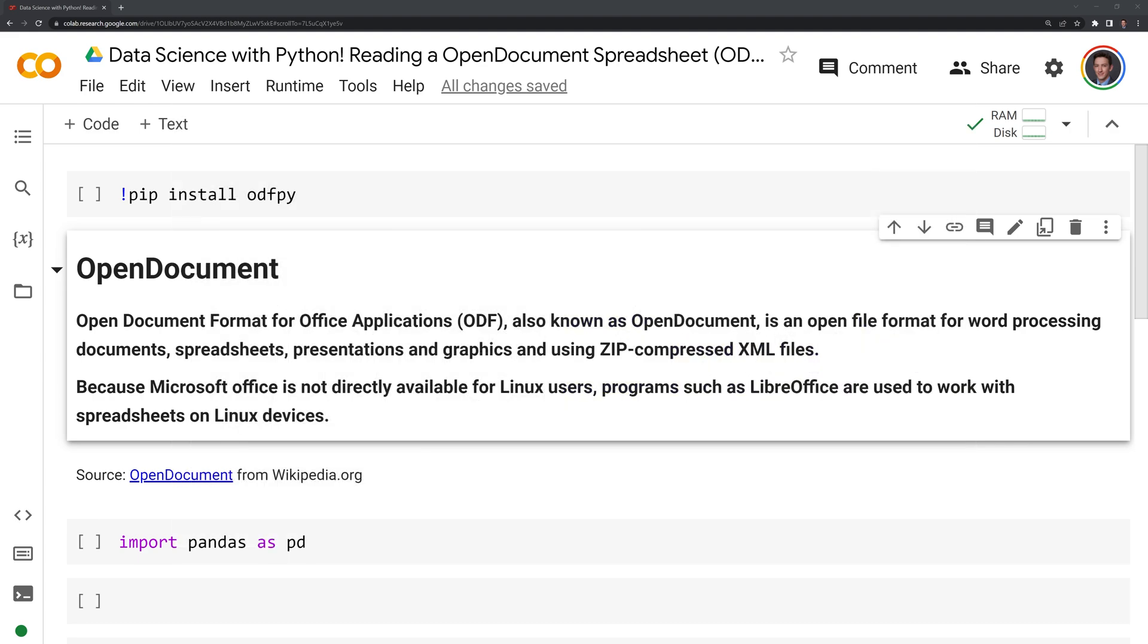Let's first go over the OpenDocument format, which is an open file format for word processing documents, spreadsheets, presentations, and graphics, using ZIP compressed XML files.